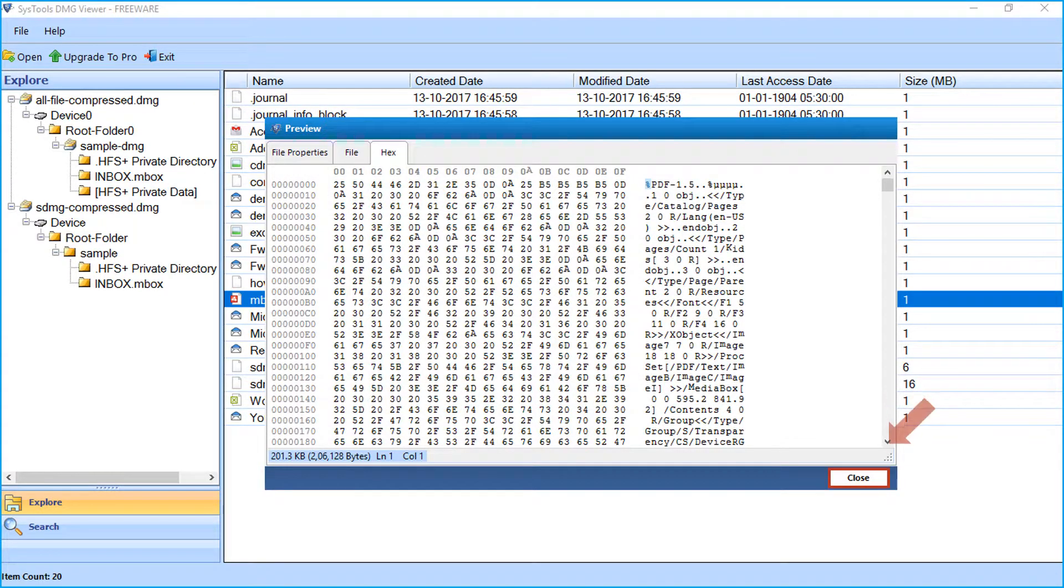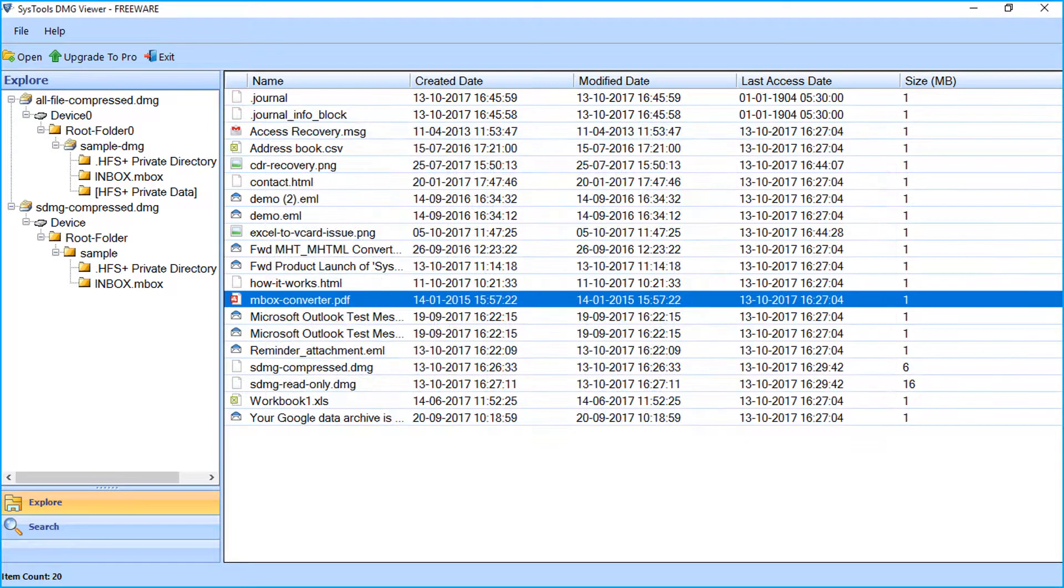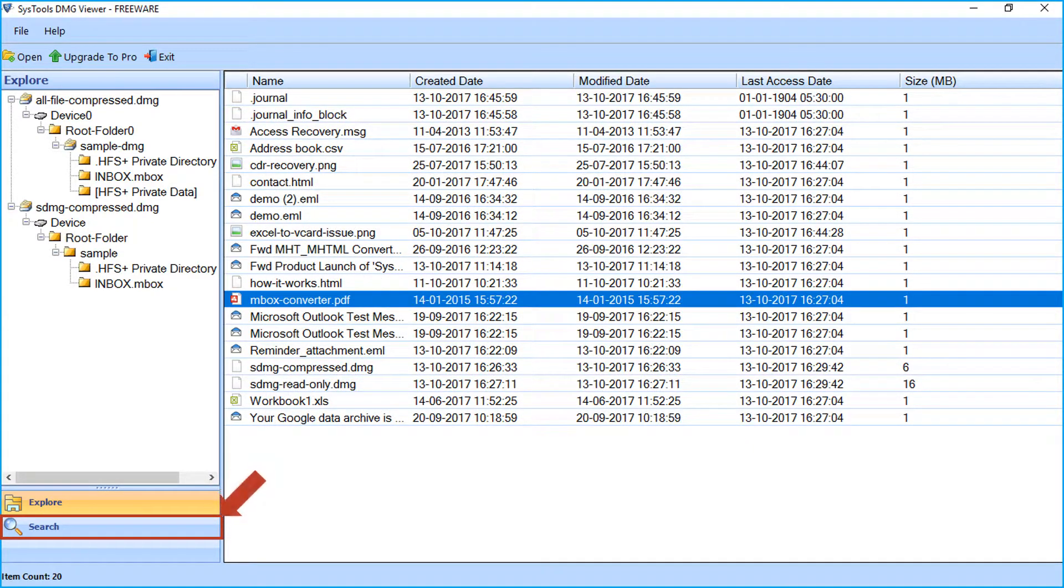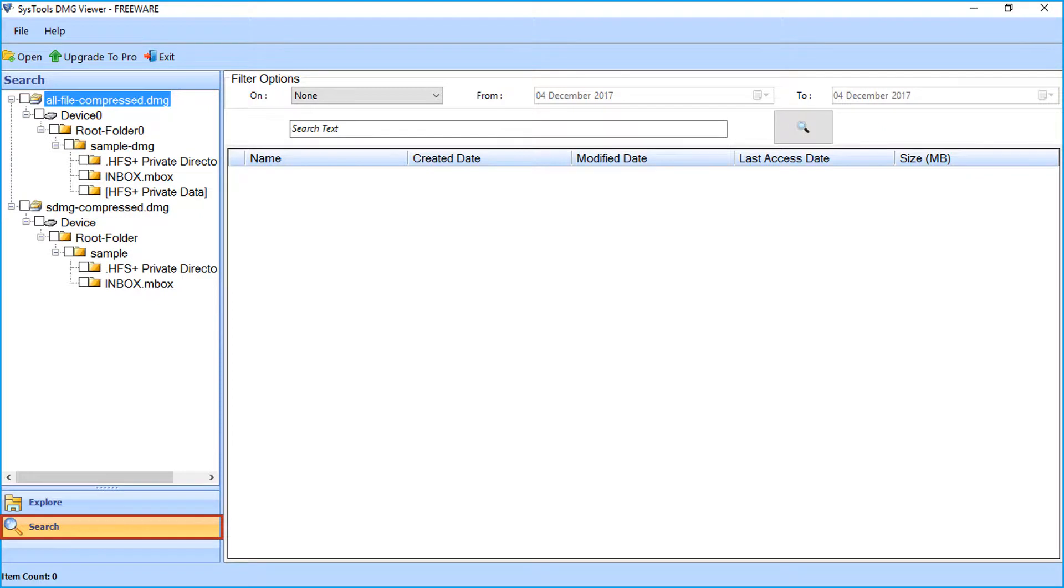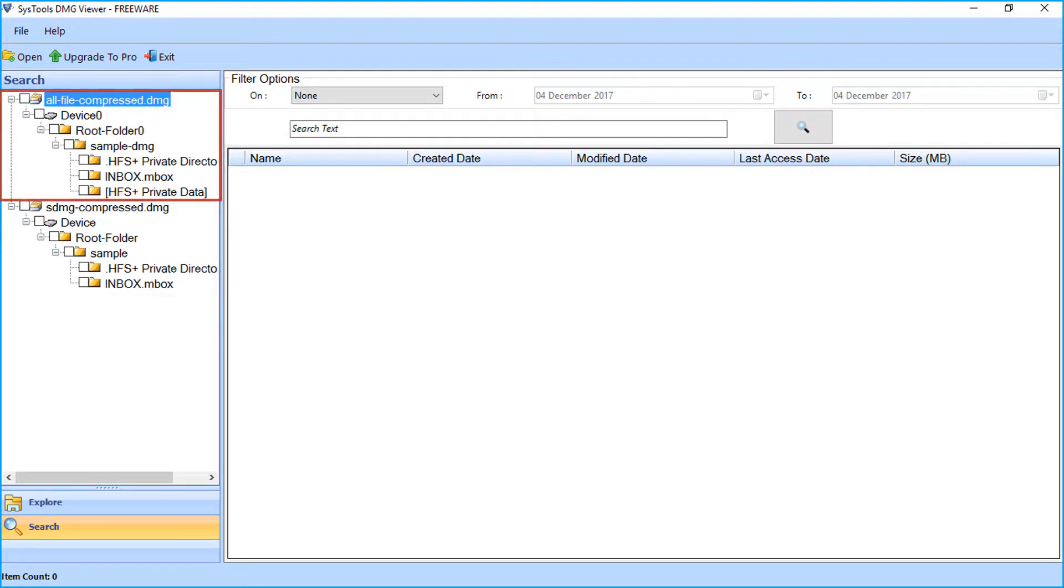Click the close button. Now let's click on the search tab to search the data within the DMG file. On the left side, select the folder from which you want to search the required data.